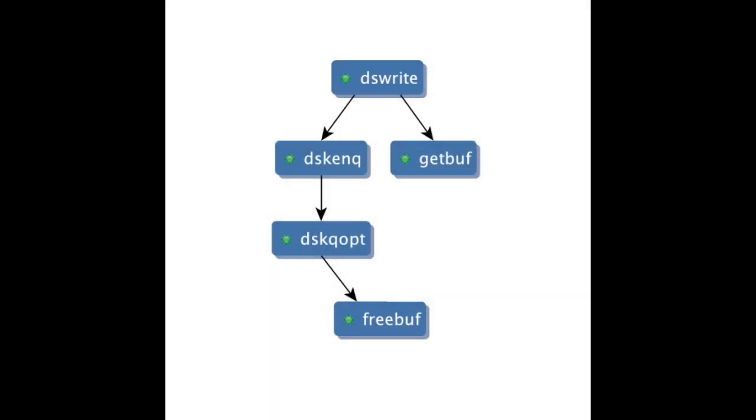Static analysis tools perform inter-procedural analysis to compute the call chains shown on screen and find that on some execution paths the memory is deallocated in the function dskqopt, but not on all execution paths.